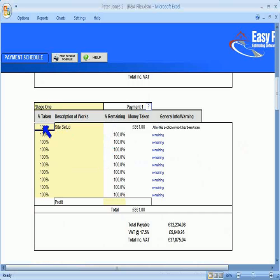I'll select one of these and leave this set as 100%, which means I want 100% of this category of work paid for in this stage payment. The amount is shown here.